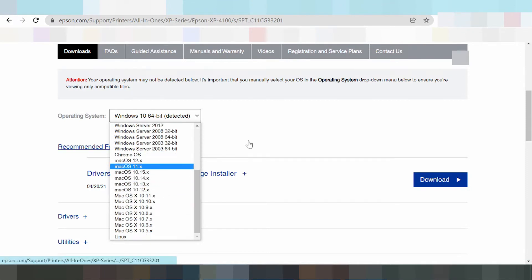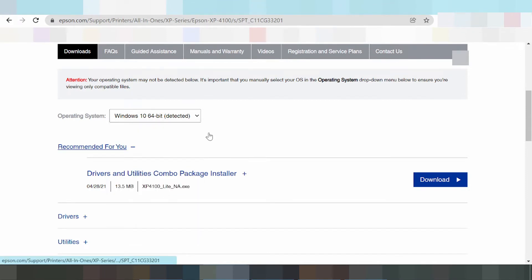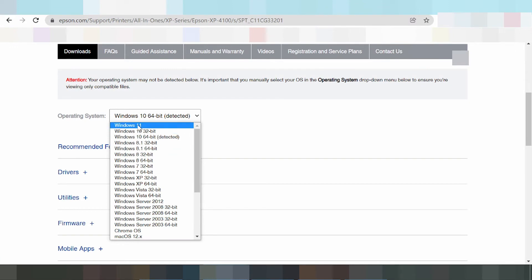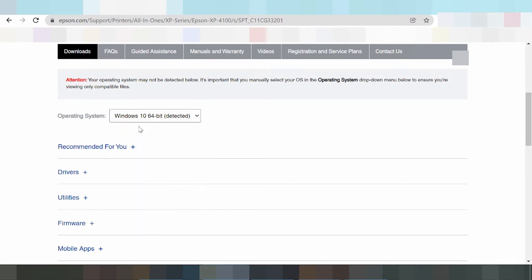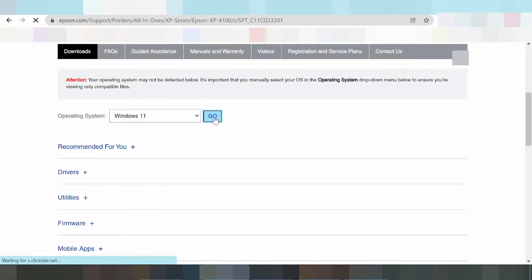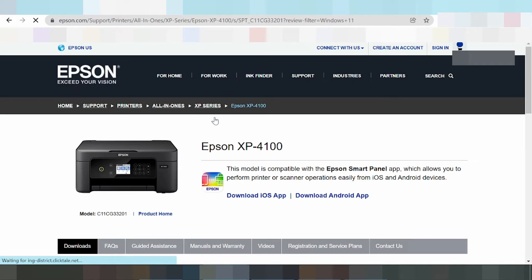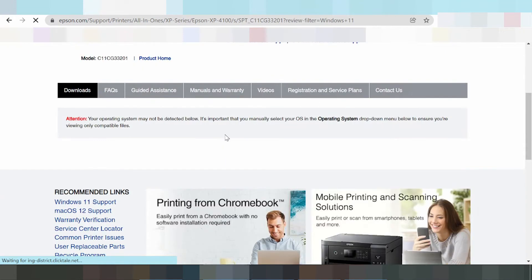In this video I have a new download driver for Windows 11 — new Windows 11. This is why you click the button Go, and this is why the driver will loading on my landing page.